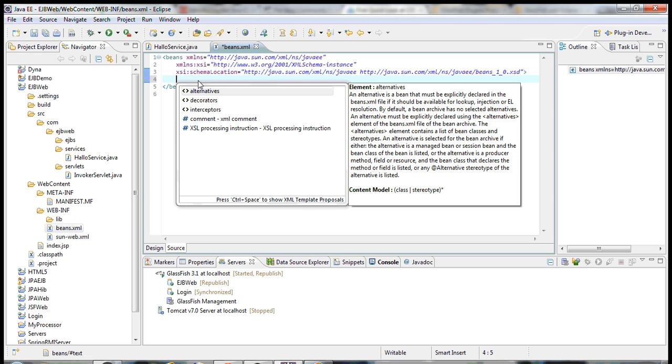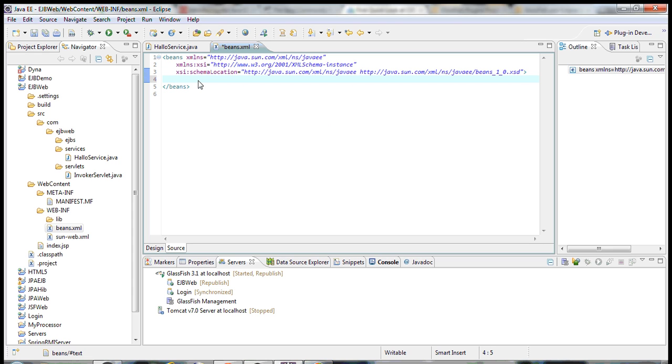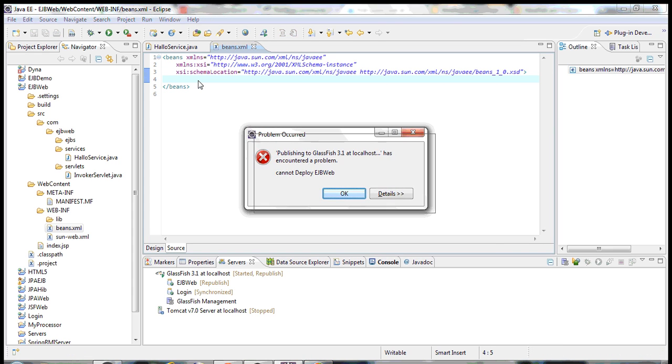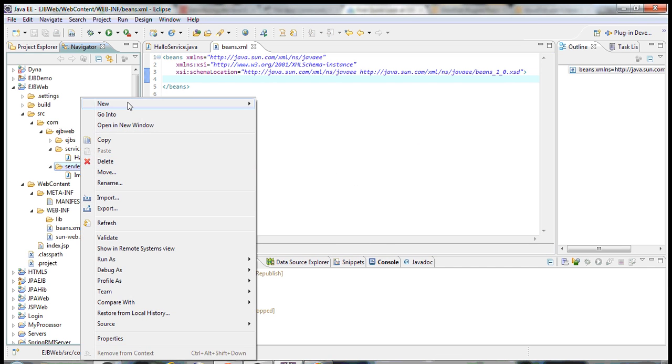The nodes, whatever we have, are alternatives, decorators and interceptors. In my further demos, I'll show you what is the use of those tags. Now, to test this, let's create a servlet, web servlet.